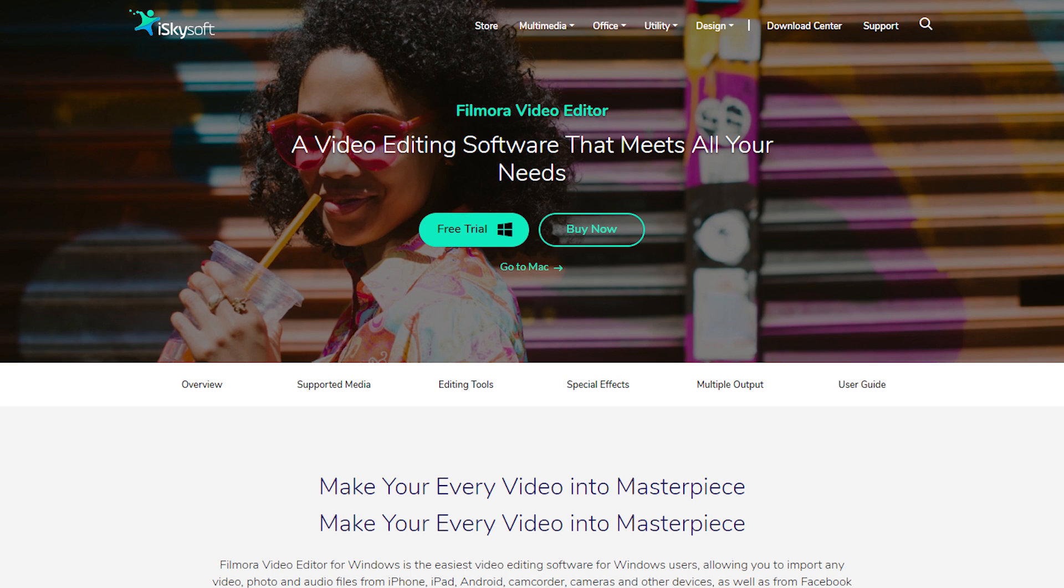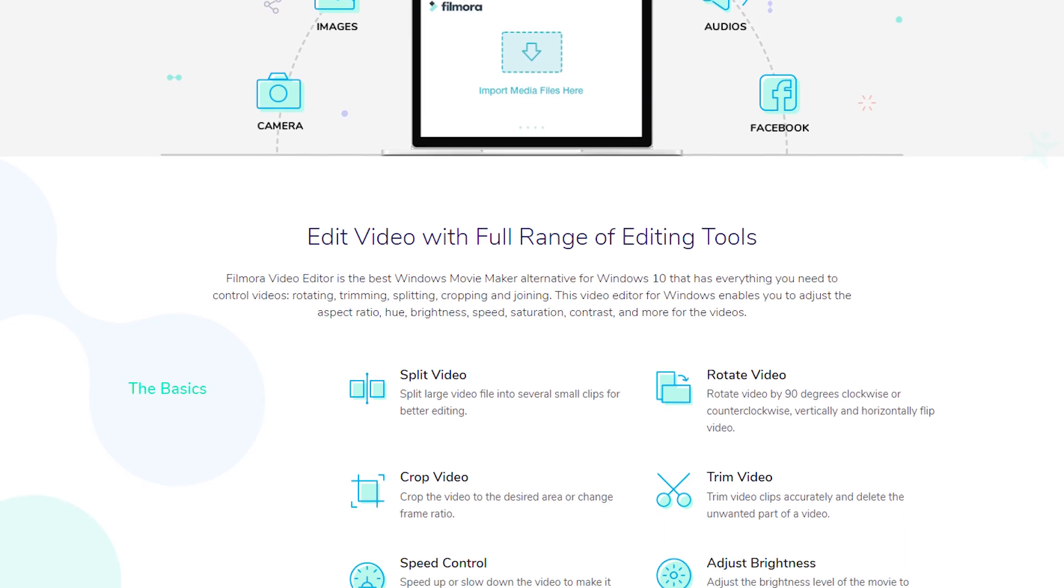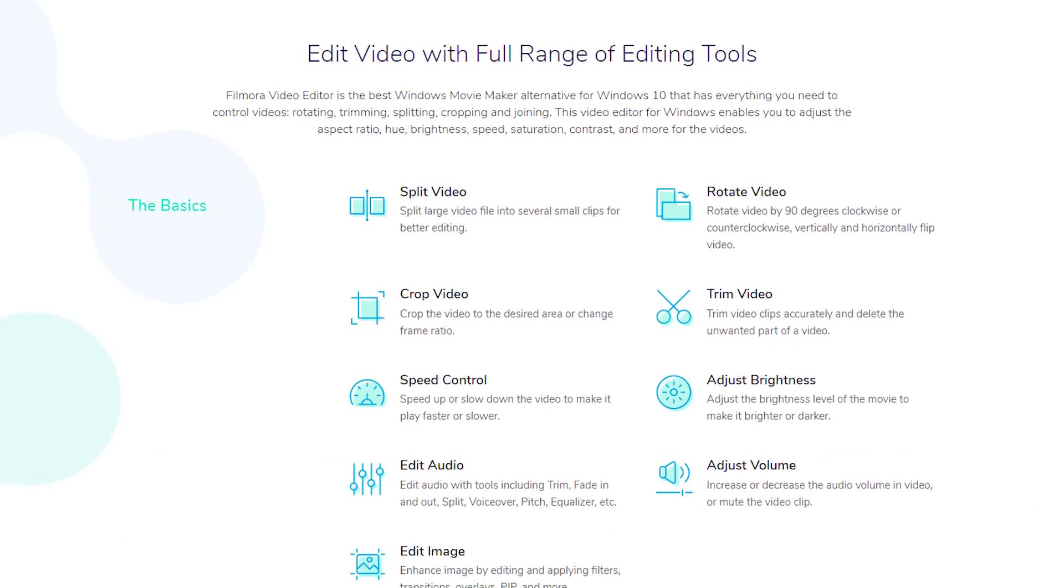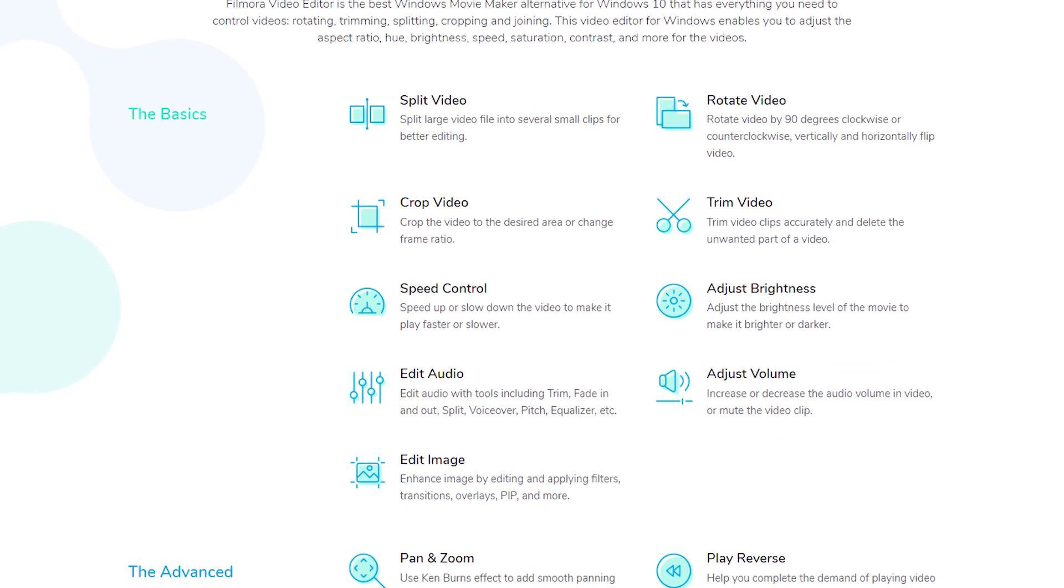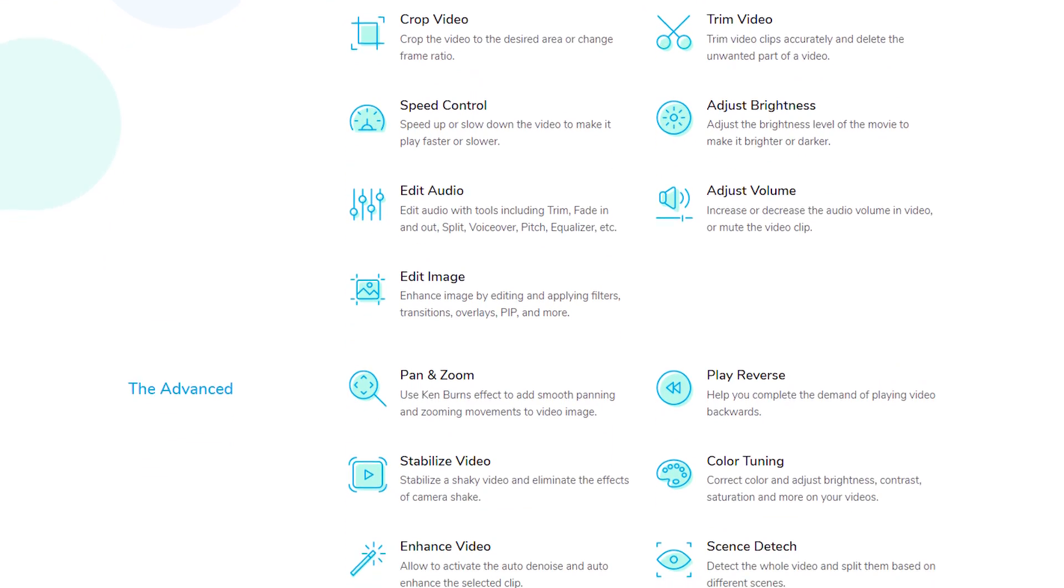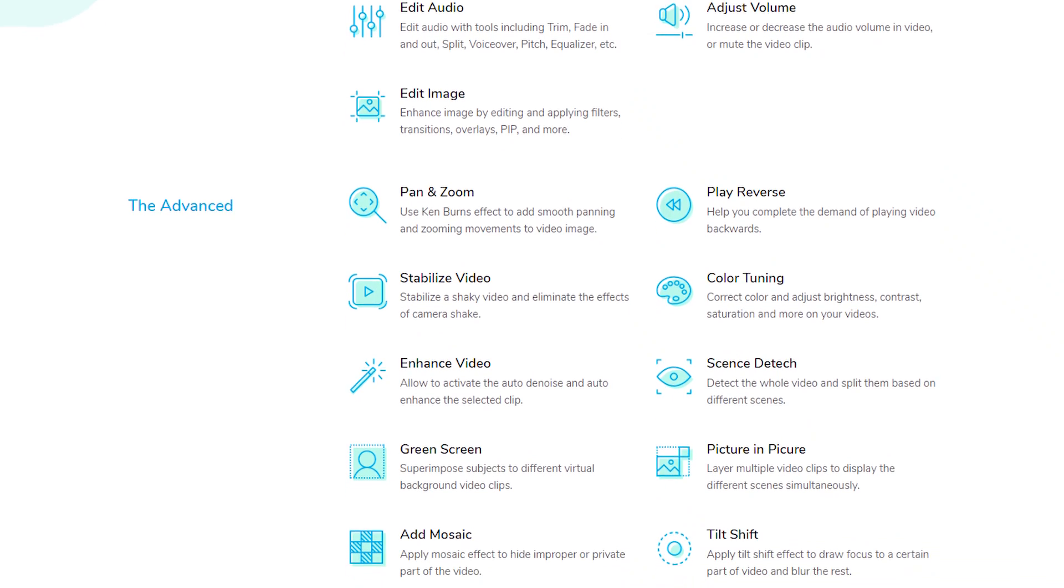This After Effects tutorial is sponsored by iSkySoft. Flamora Video Editor is easy to use video editing software with all kinds of special effects suitable for beginners. For more information check out the link in the description below.